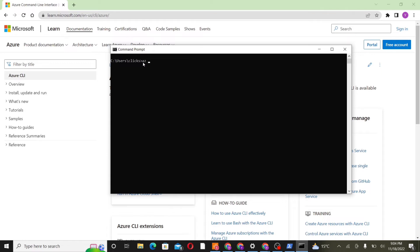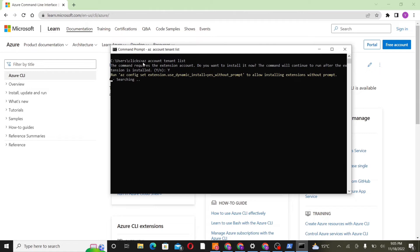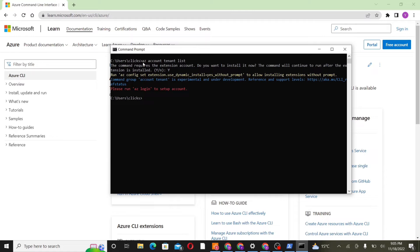Next, we'll write a command to list out all the tenants inside our account. So we'll write az-account-tenant-list. This will prompt us to install an extension, so we'll write y. Now this will install and download the extension. Now we'll need to run az-login once again in order to execute this command.